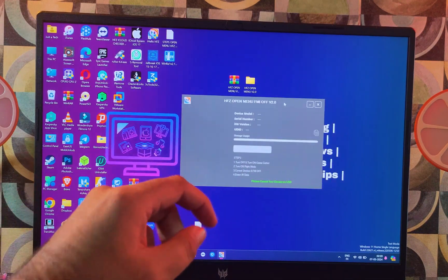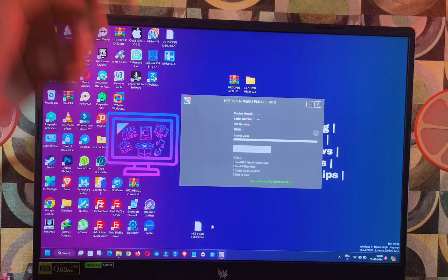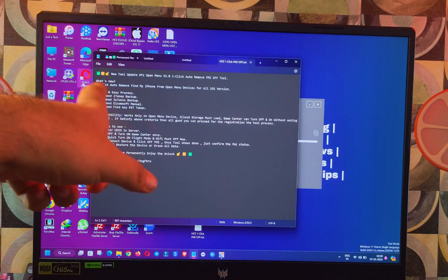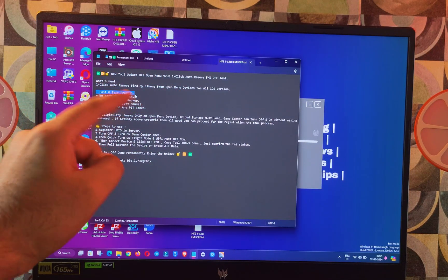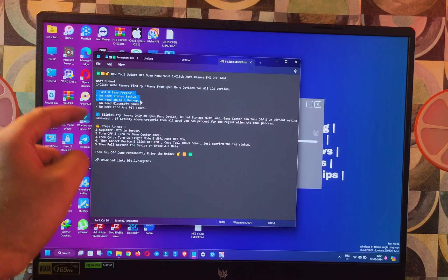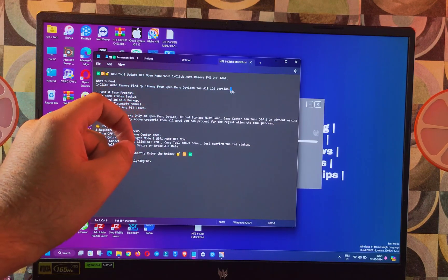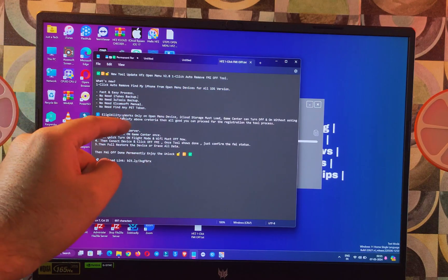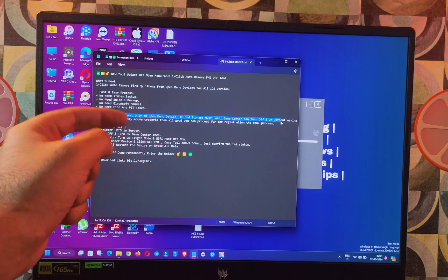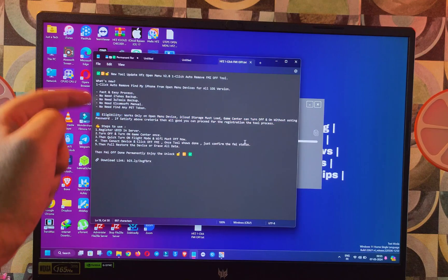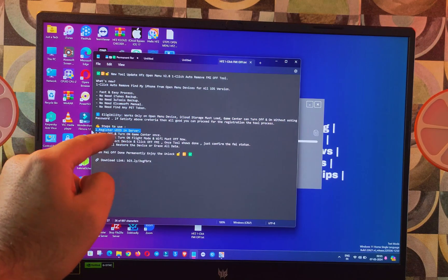Extract the file and launch the EXE file. Here is the tool interface — you will see your device model, serial number, iOS version, UDID, and some steps. These are the common steps to perform the Open Menu from this tool. We have already checked all these things, so we can move forward directly to the process. You also need to register your UDID on the server in order to use the tool.